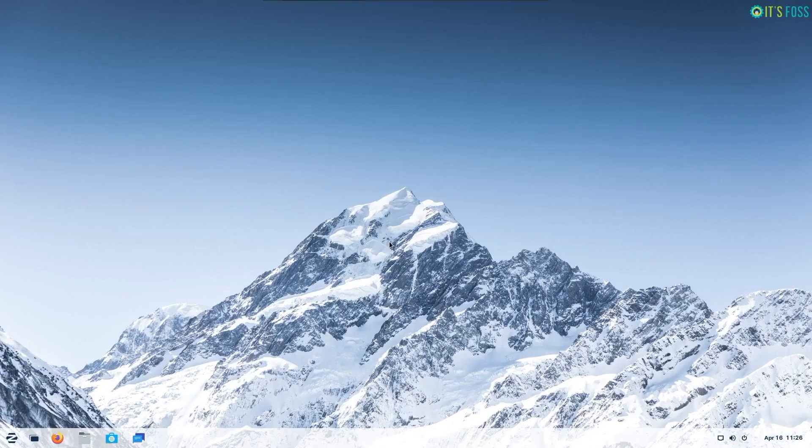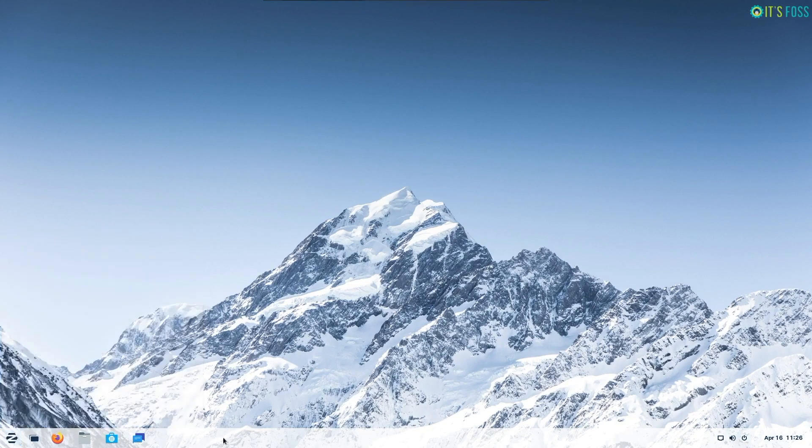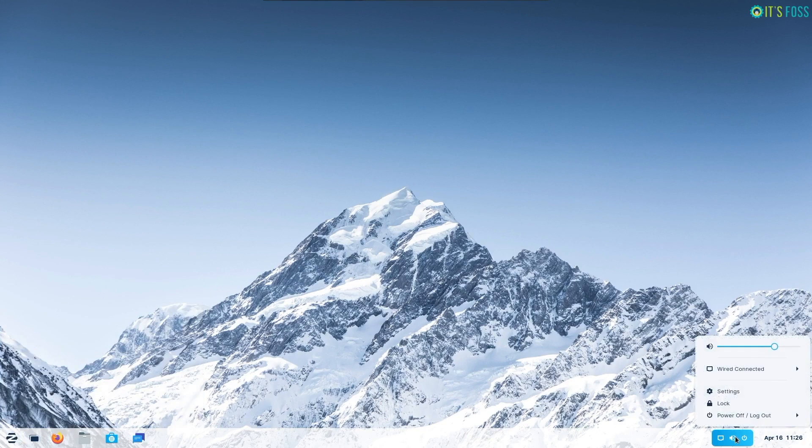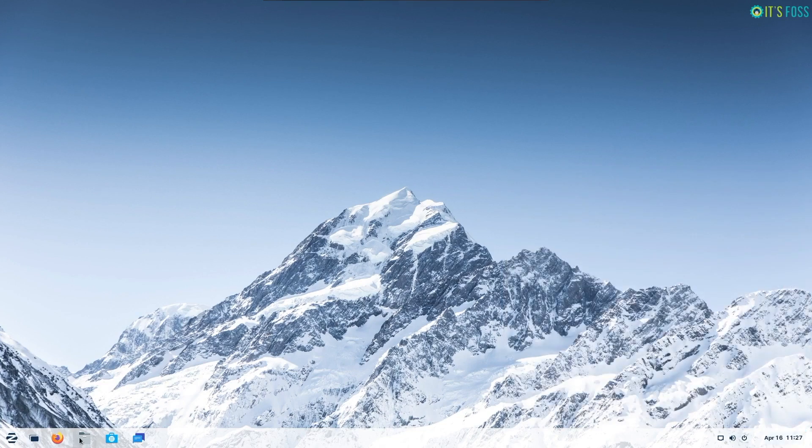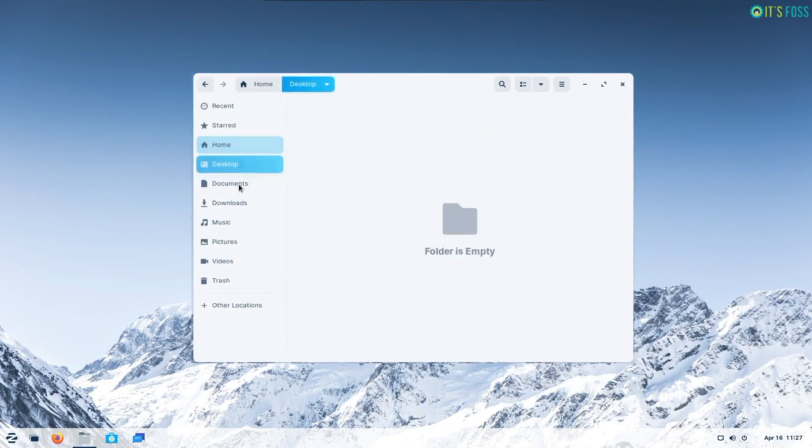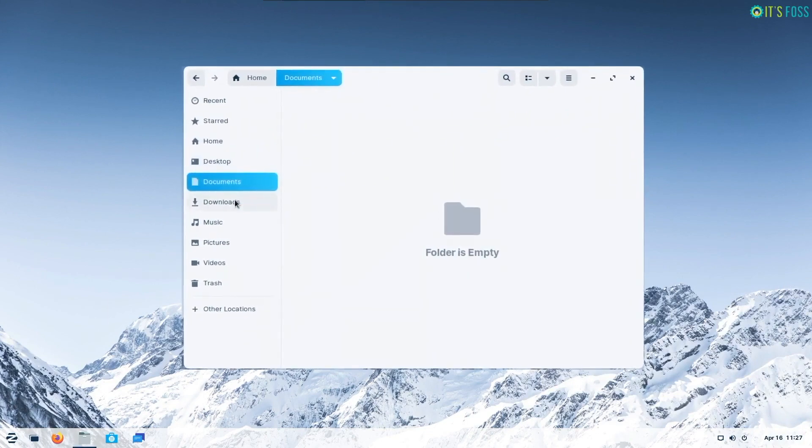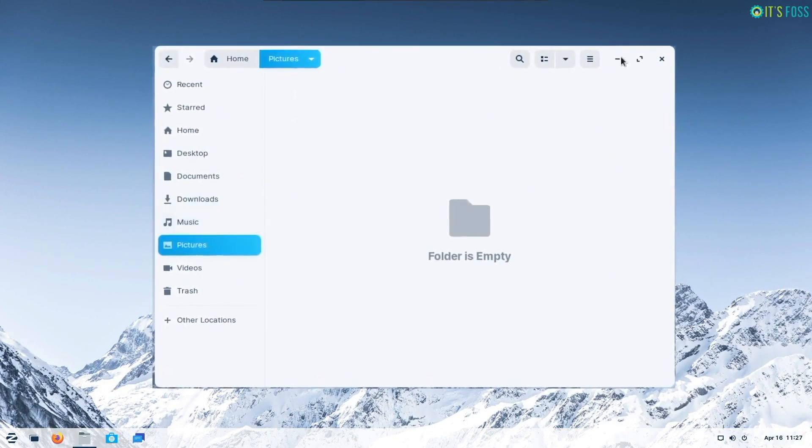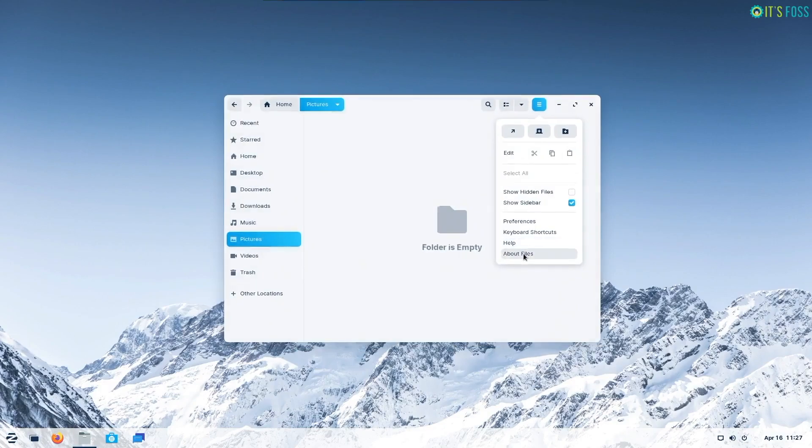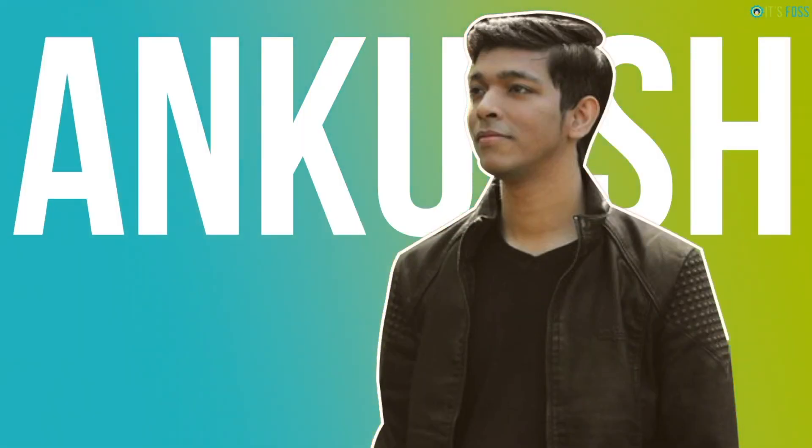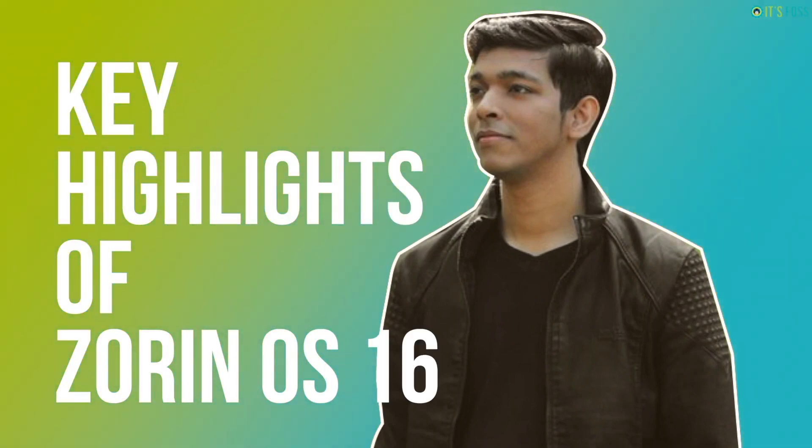Zorin OS 16 was already one of my choices for distributions to look out for in 2021. They always do something interesting with every major upgrade and it looks like Zorin OS 16 is no exception. The Zorin team announced the availability of Zorin OS 16 beta with all the new features that come with it. It is based on Ubuntu 20.04 LTS. This is Ankush from It's FOSS and here I will be mentioning the key highlights of this release.